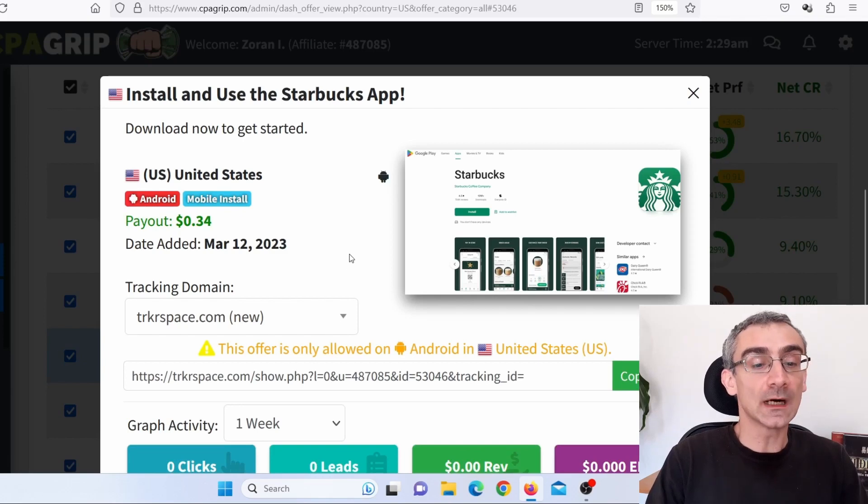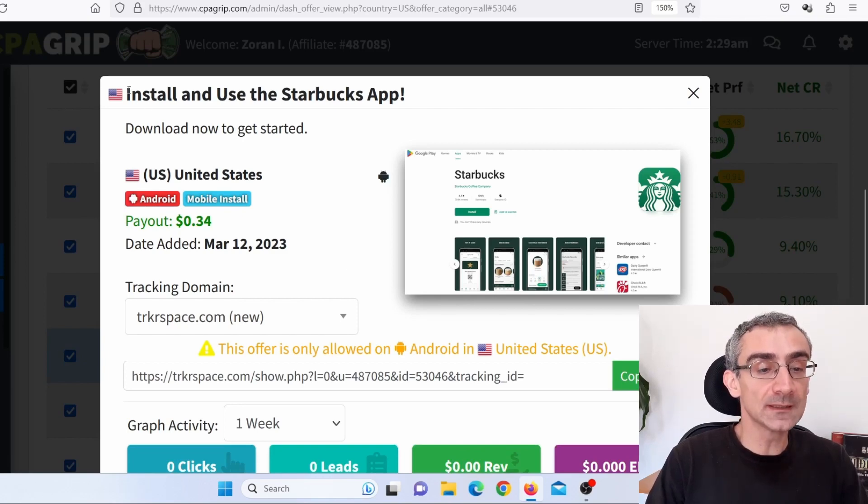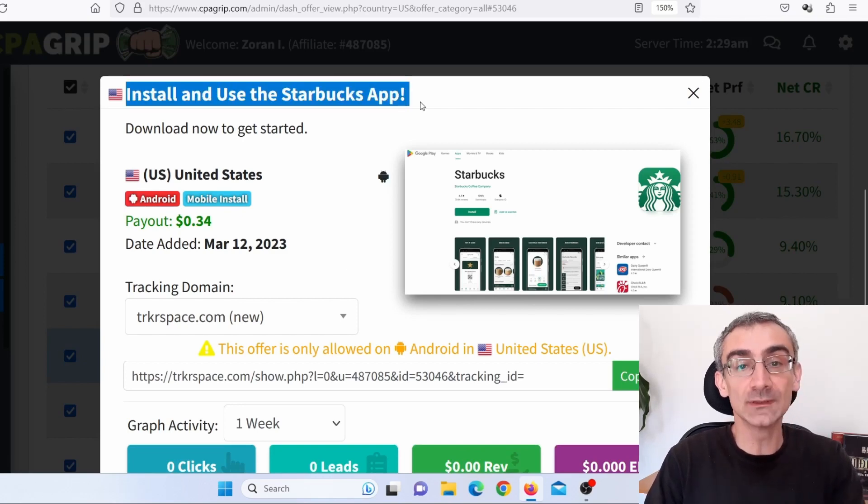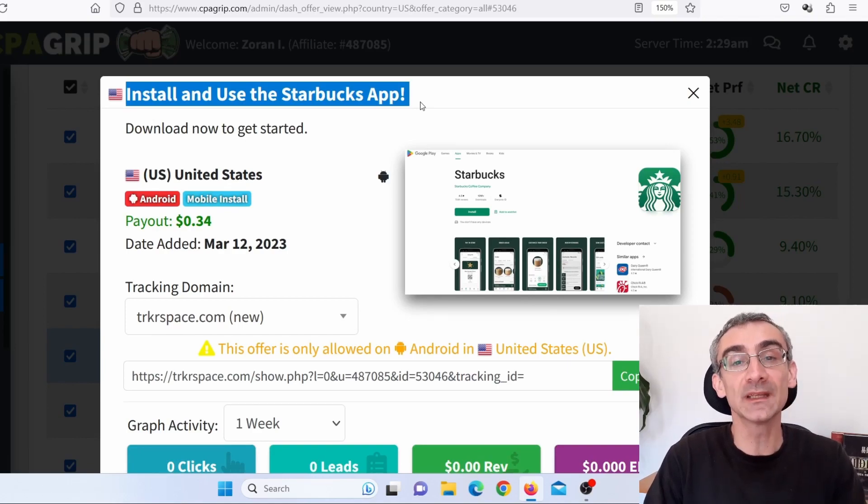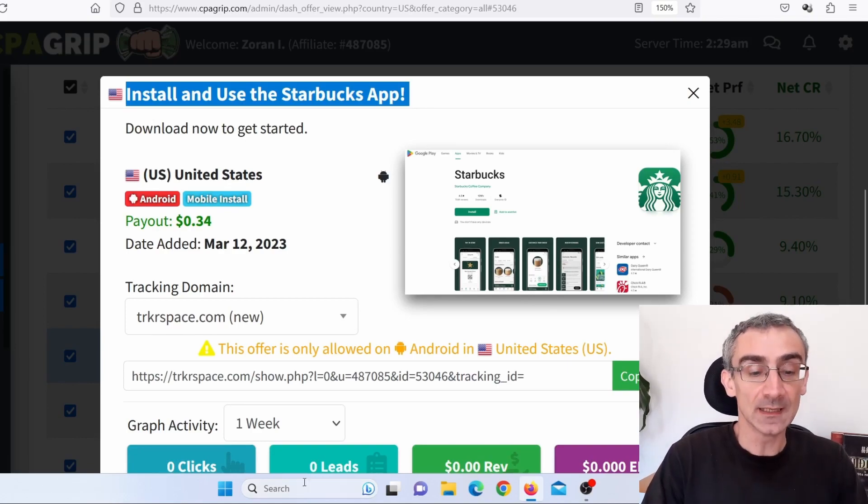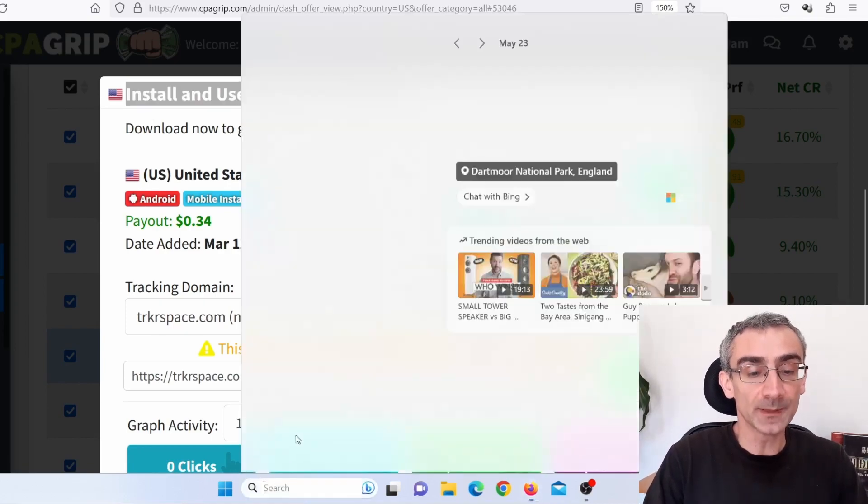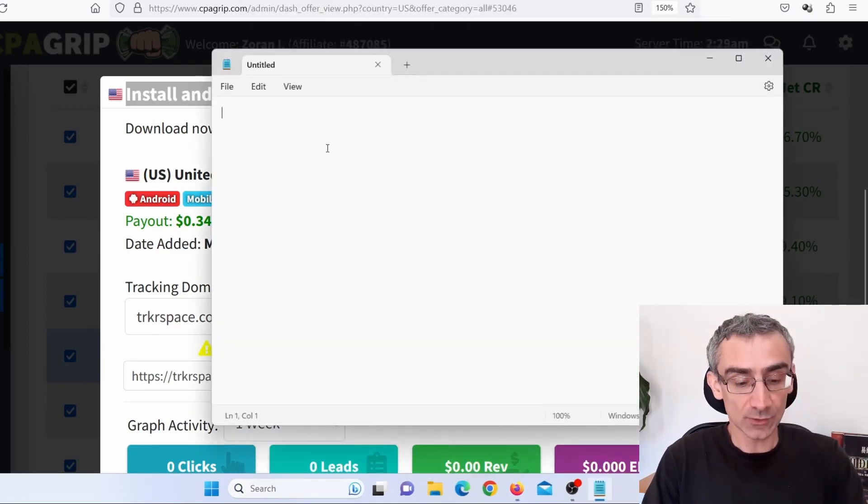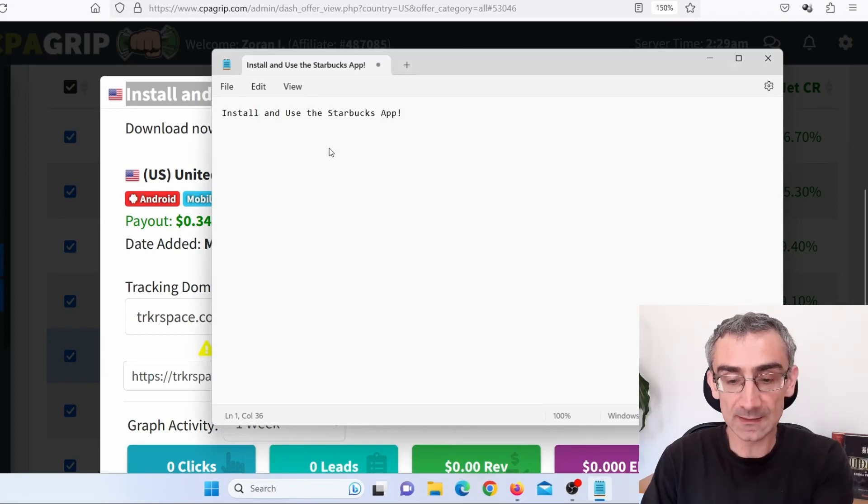What I need to do, I need to copy this title here because I'm going to need that, because like I said, this is a copy and paste method. And I'm going to paste that here in Notepad. So I'll just paste that here.